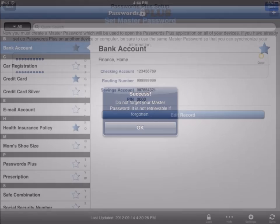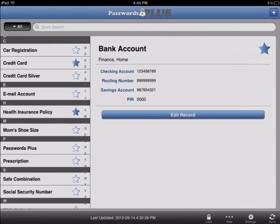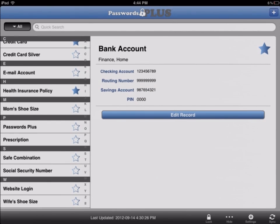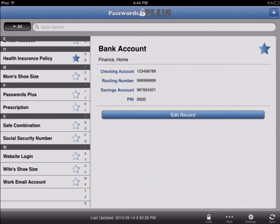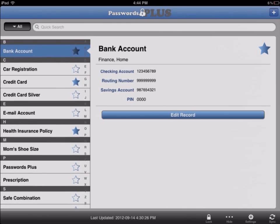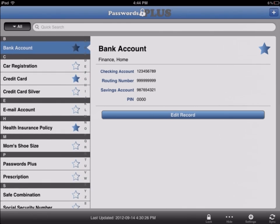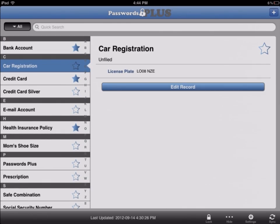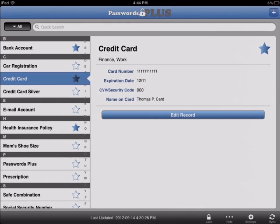You can access anything from your online banking password to your kids' social security numbers to your wife's shoe size, all from your iPhone, iPad, or Windows PC.